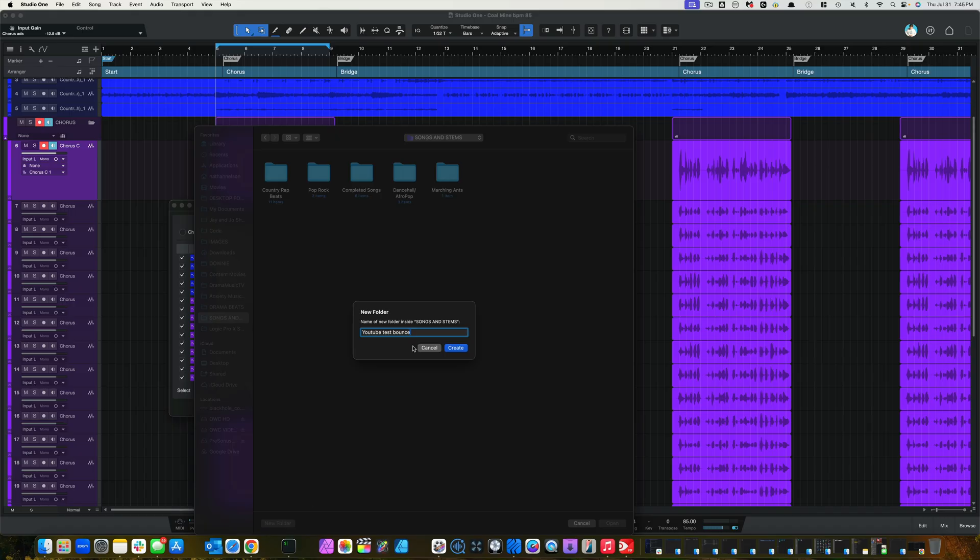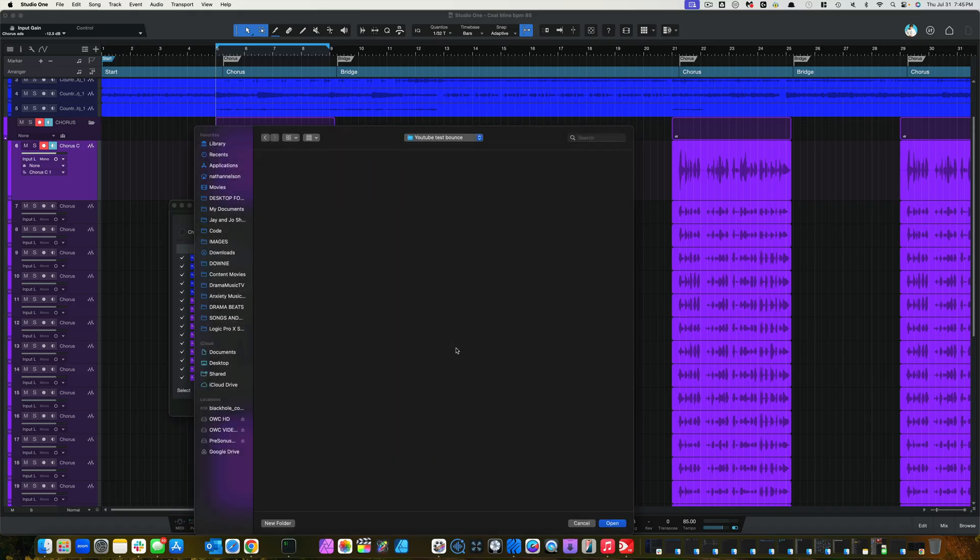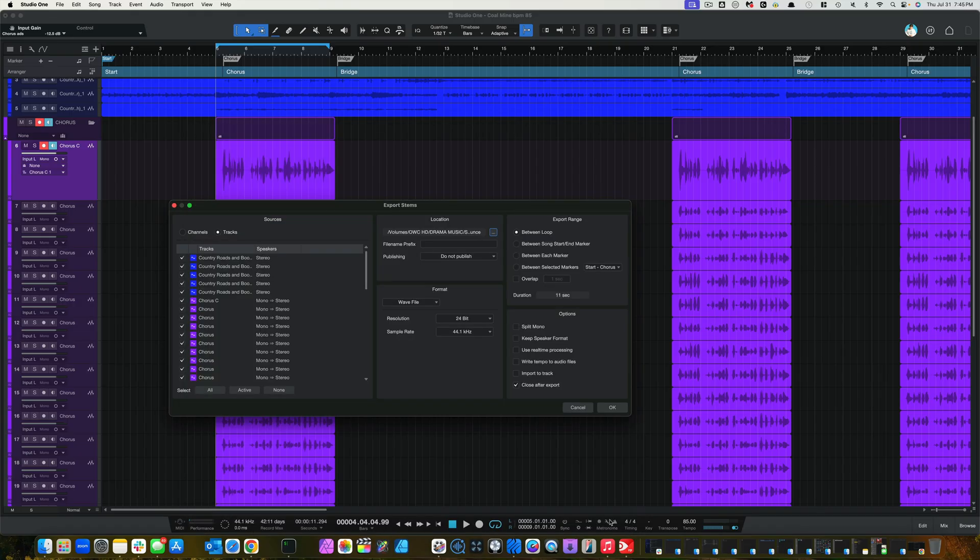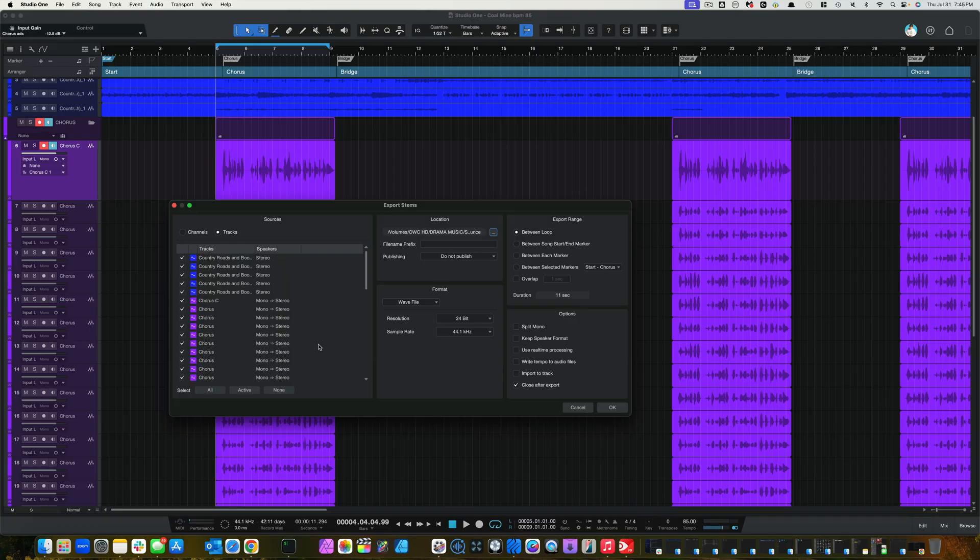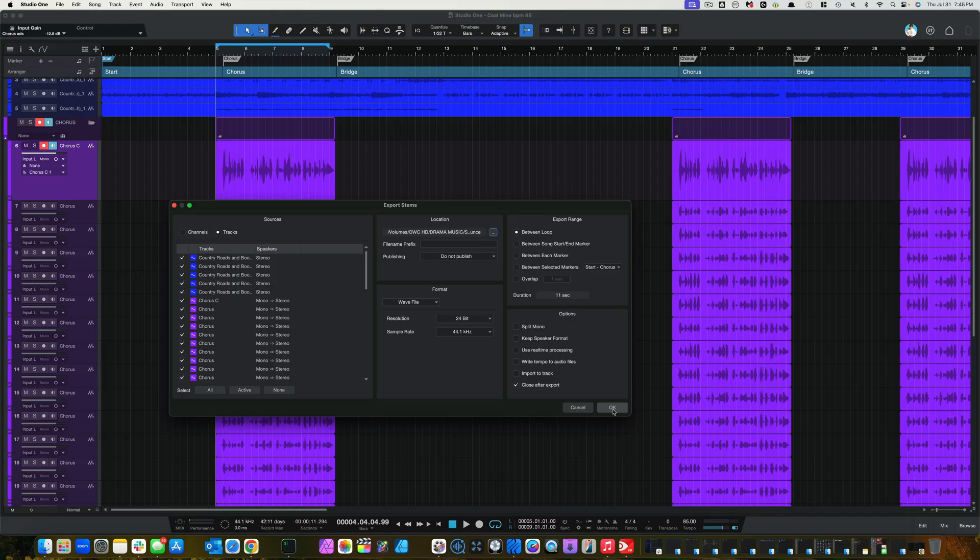So, we know where the files are at. And we're going to open that up. And we're just going to bounce down all these files right here real quick. And then I'm going to show you what happens. So, let's just bounce these files down real quick. I'll be right back.